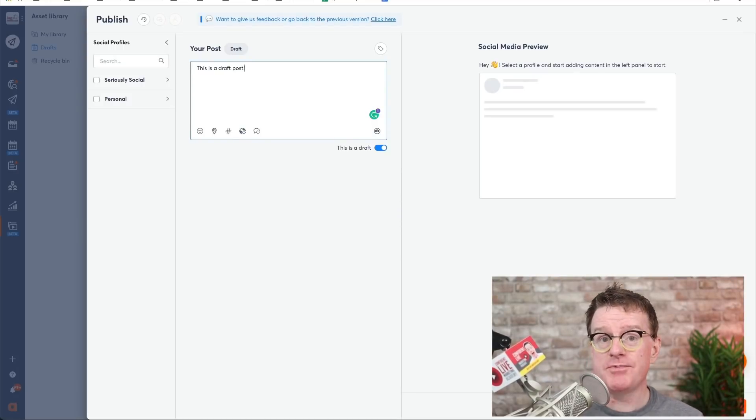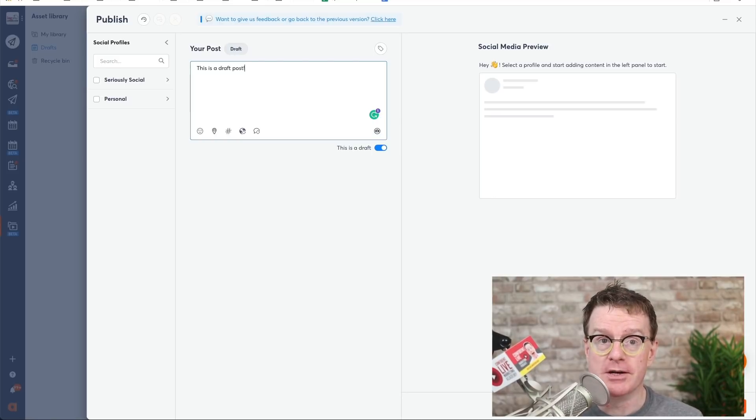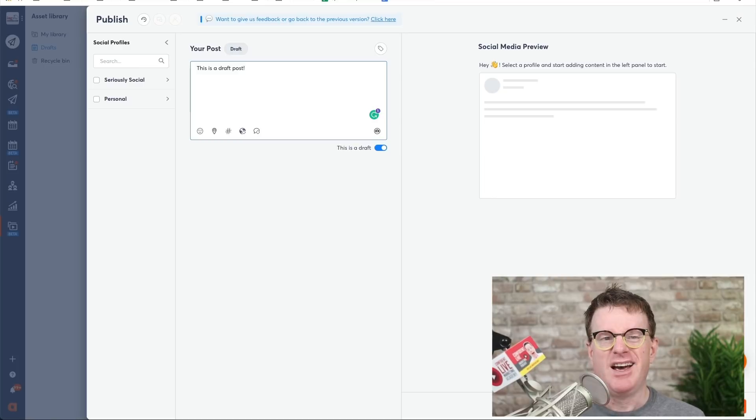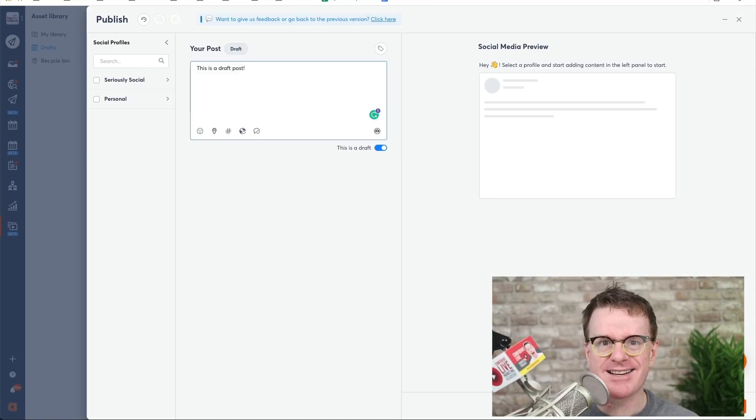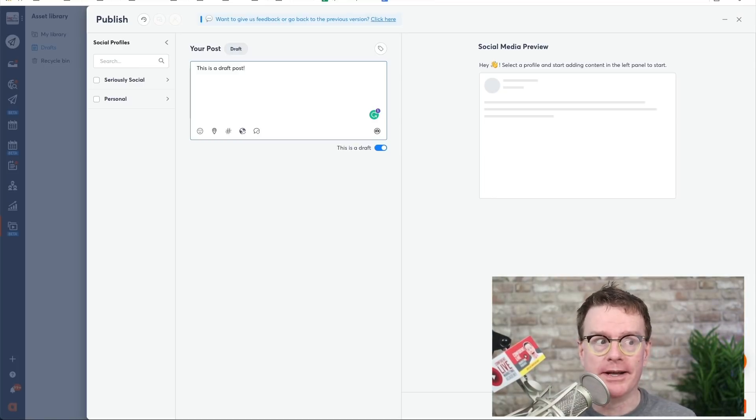to edit them, update the scheduled date, or even schedule them on more social media profiles. And if you happen to delete something by accident, don't worry, you can easily restore it from the Recycle Bin.